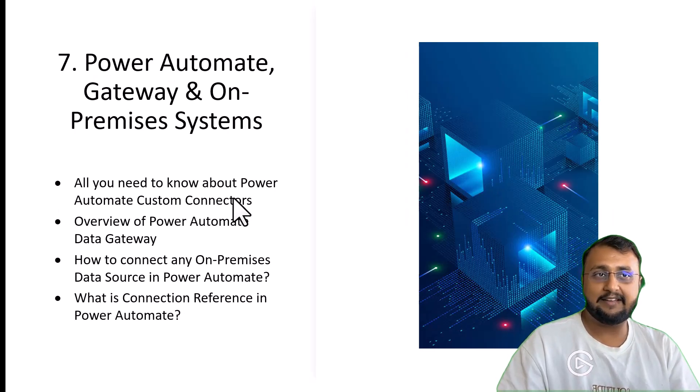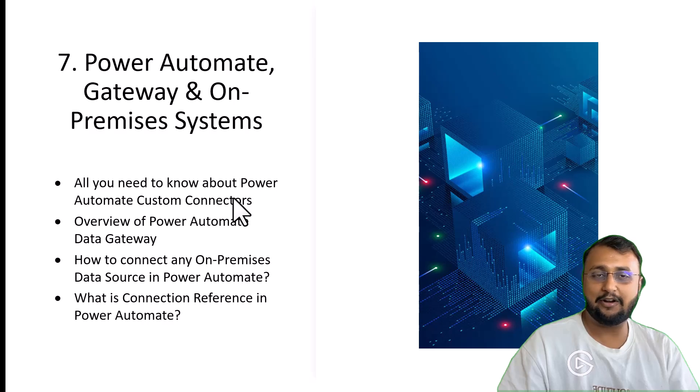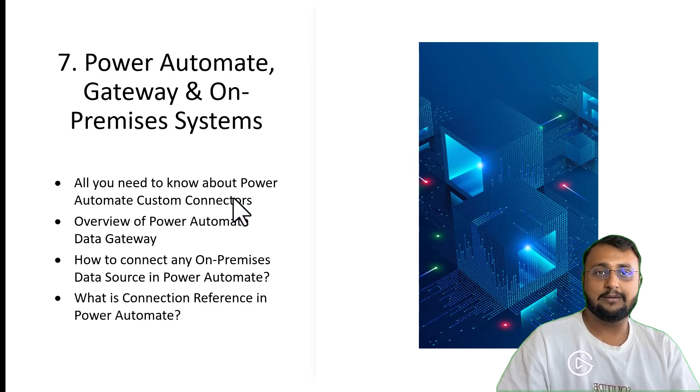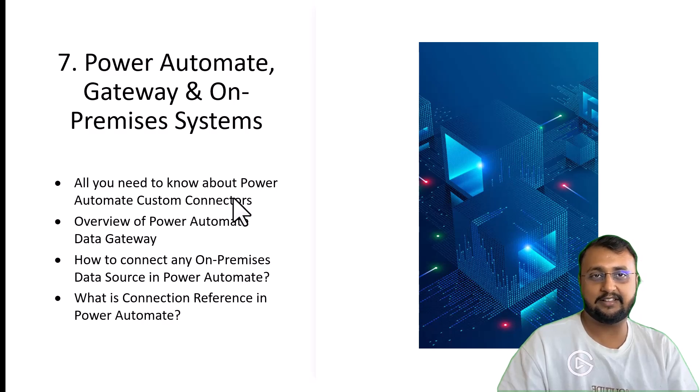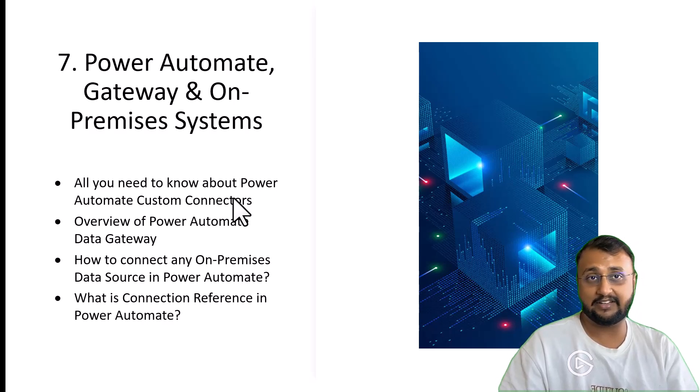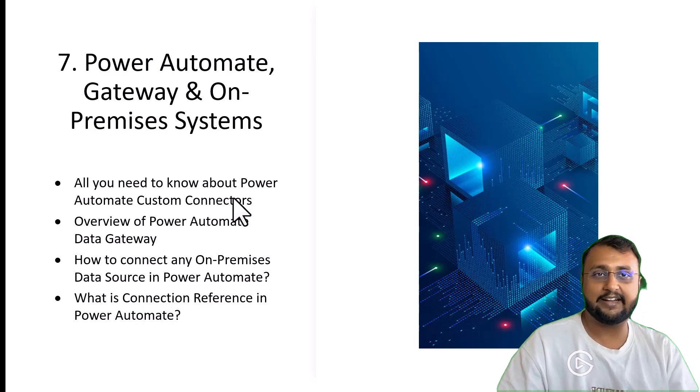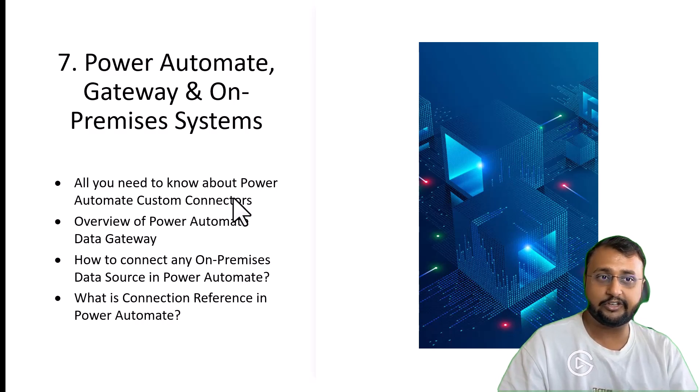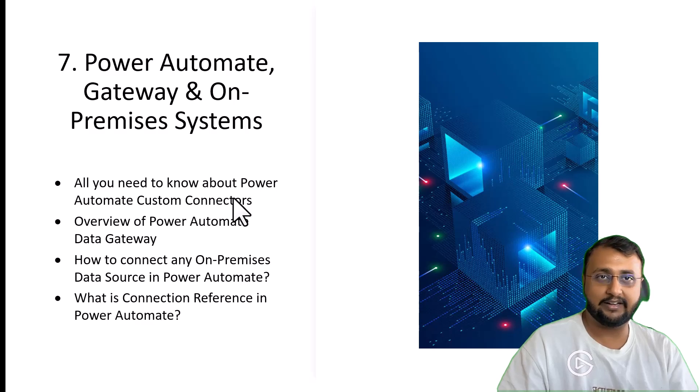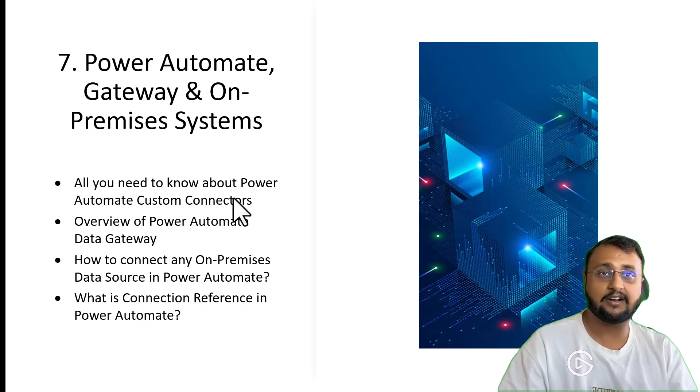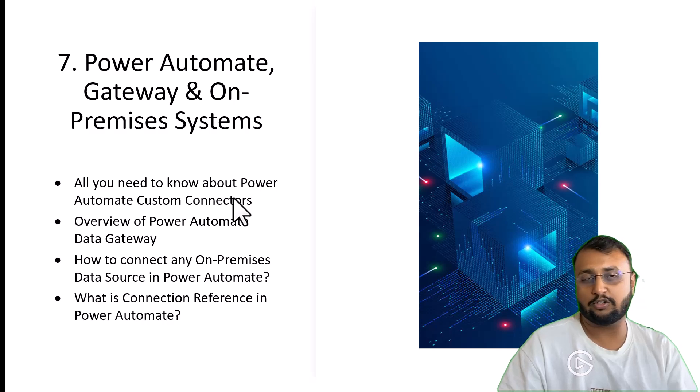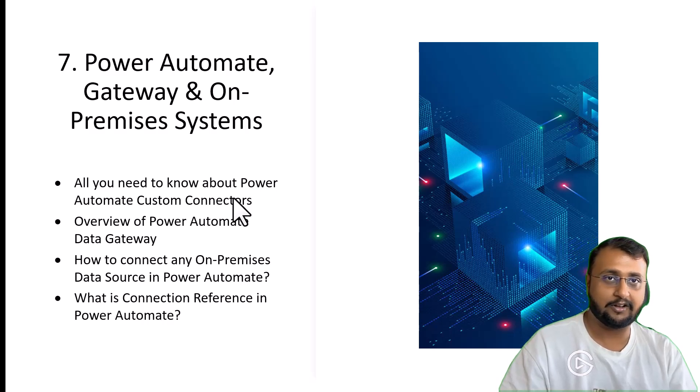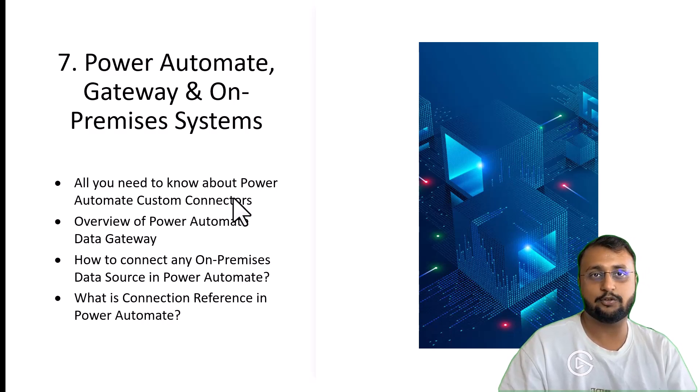Class number 7 is all about Power Automate gateway and on-premises systems. Most of the time when you are working with on-premise data sources, gateway is the most important thing that we need to install. But what is gateway, how it works, what kind of installation you need to do, how you can connect on-premise SQL server, how you can connect on-premise file system.